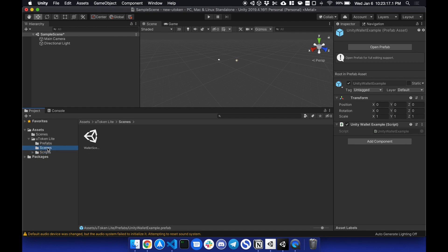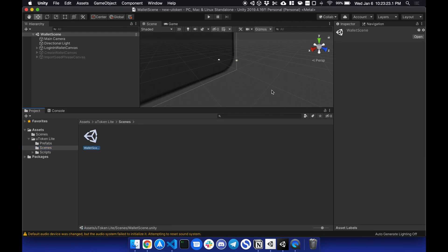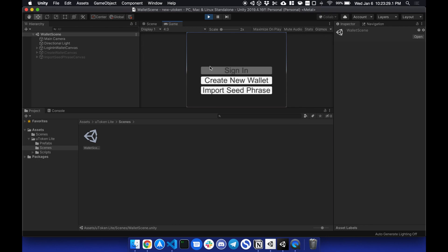So to start off, we can start the wallet scene. If I double click this and start, this scene will handle all of your public and private key generation.